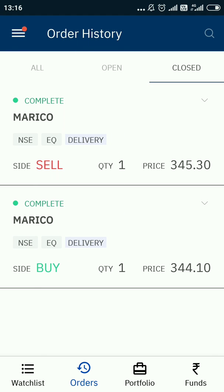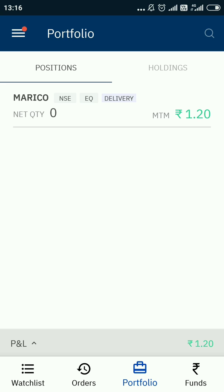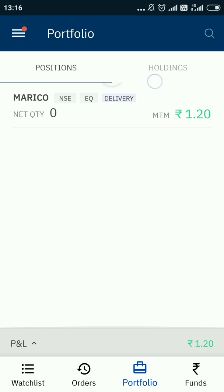When buying or selling a share in delivery, ignore what's happening in the positions tab completely. The positions tab is important when you do intraday trades or swing trades — it has nothing to do with delivery. Also, I have made a separate video on the brokerage and charges on Upstox, you can check that out.